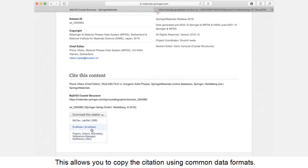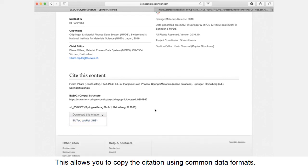This allows you to copy the citation using common data formats. It's that simple.